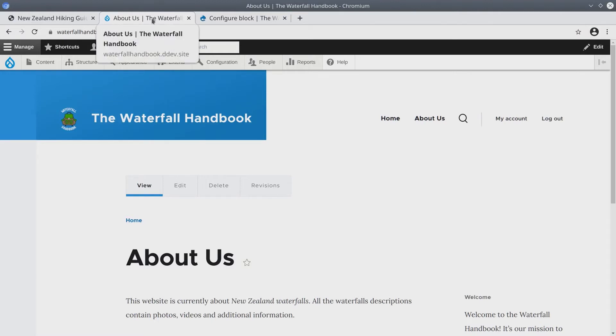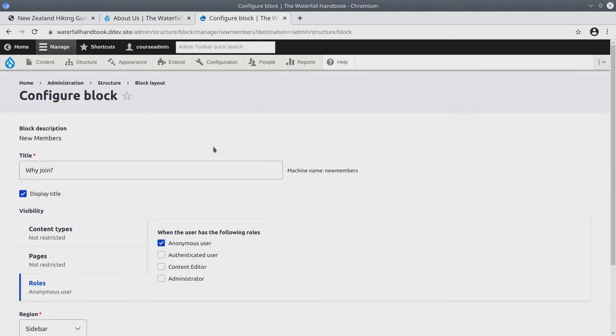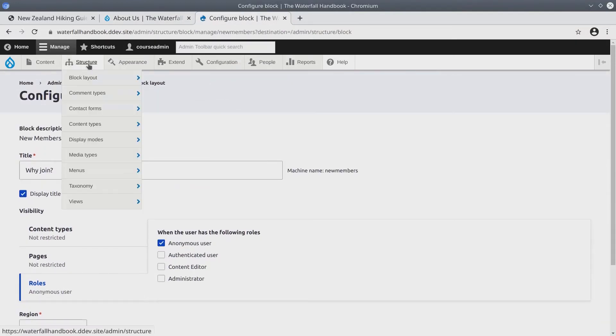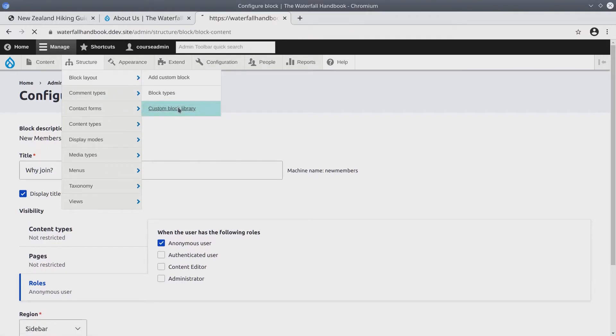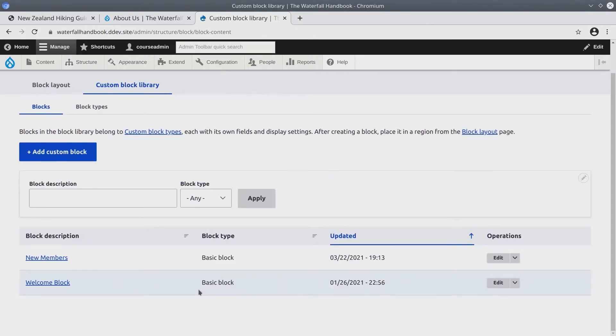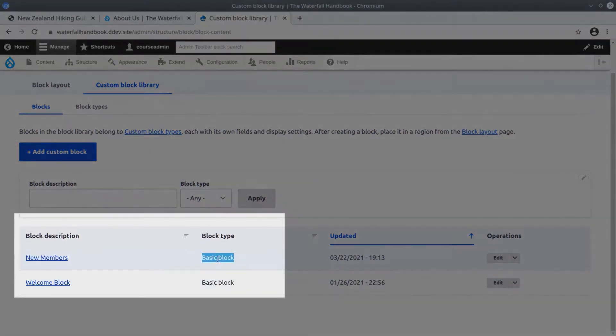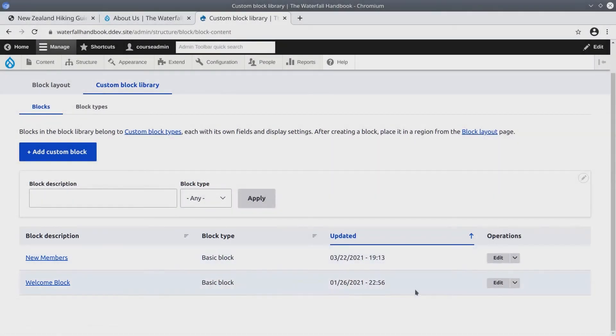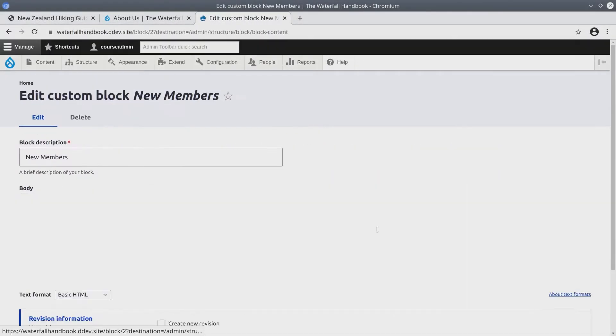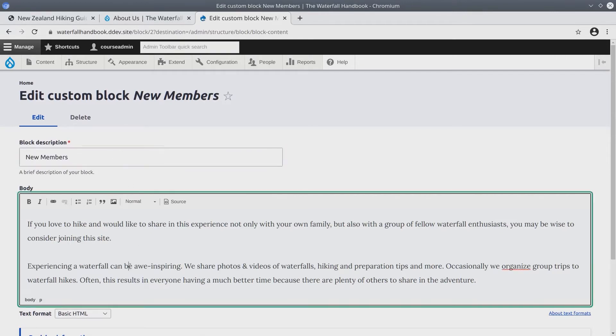I'm going to keep this About Us tab open and in a new tab I'm going to visit Structure, Block Layout, and then click on Custom Block Library. Here we can see that we have already created two custom blocks, the welcome block and the new members block. Both of them are of basic block type. If we were to edit one of these, all we have with the basic block type is a block description and its body.